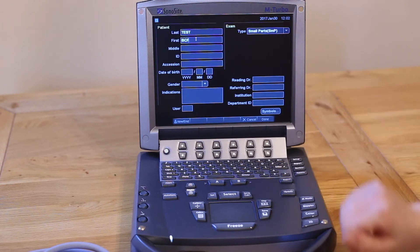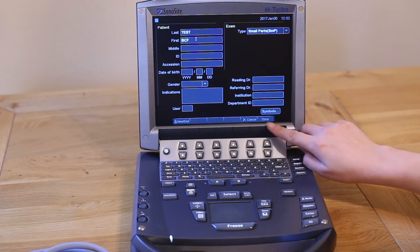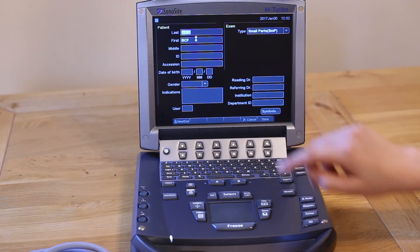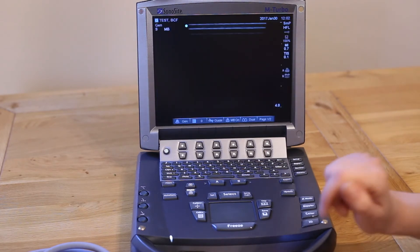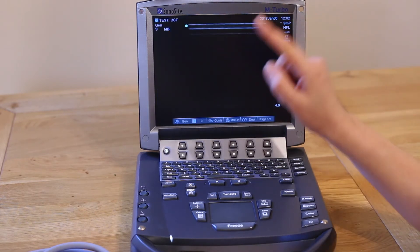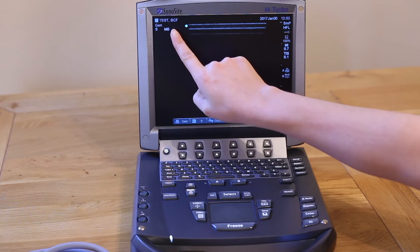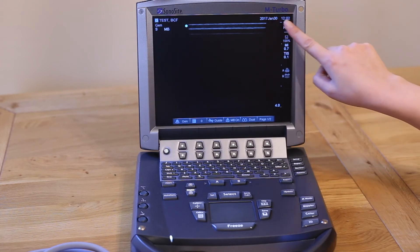More of this in a second. Press the rightmost soft key to select done. You can see your patient details at the top left of the screen to check that you're scanning the correct patient. Also remember to check that the date and time are correct.